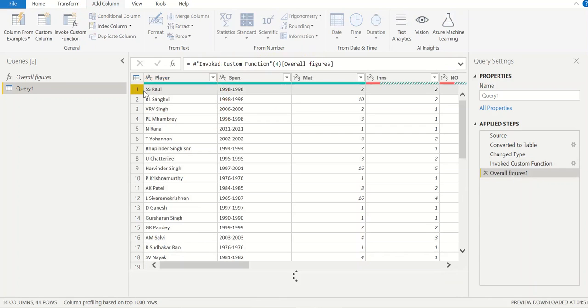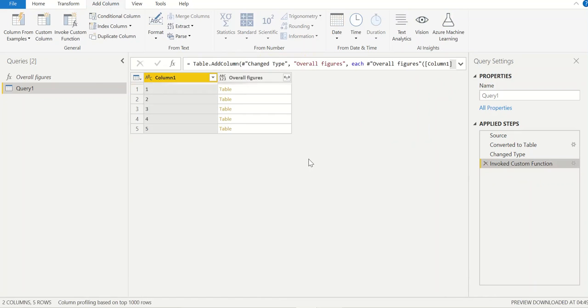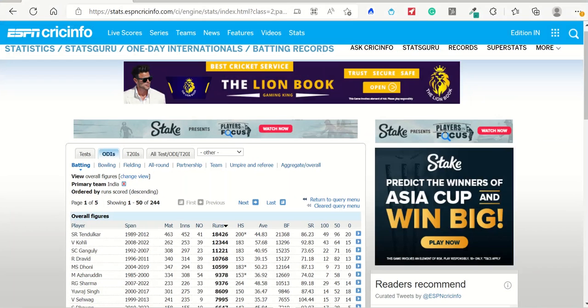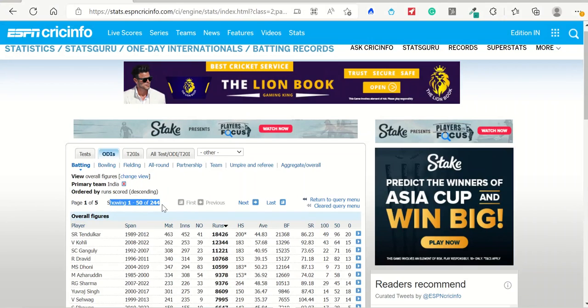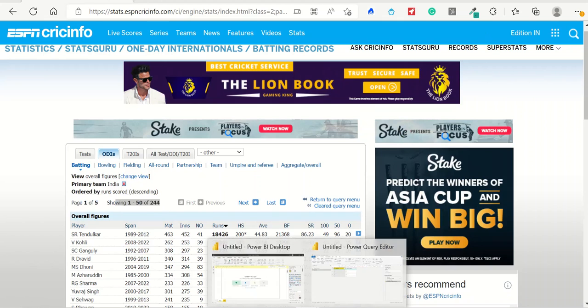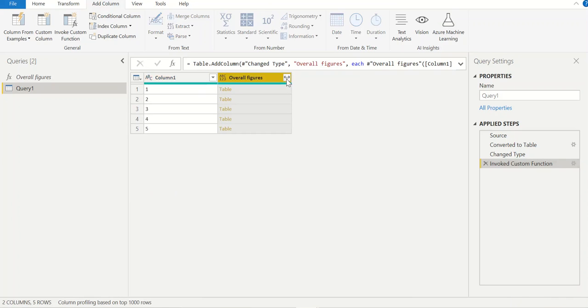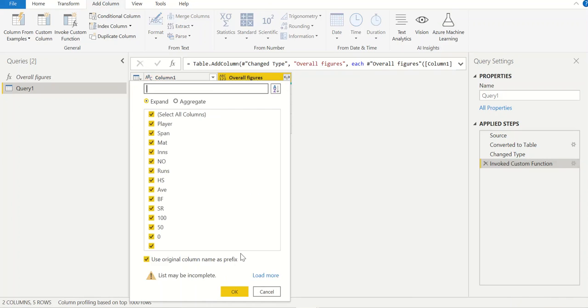Now we have the data whatever was there on the website. We have data for 244 records. In case you had 20 pages, 100 pages, 2000 records, you can easily use this formula or technique.